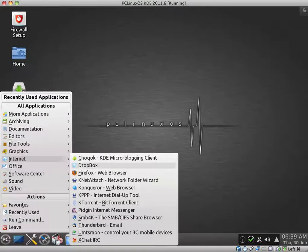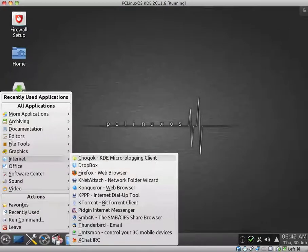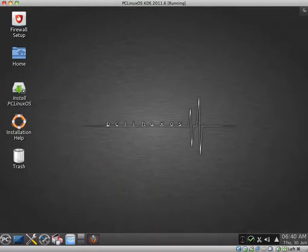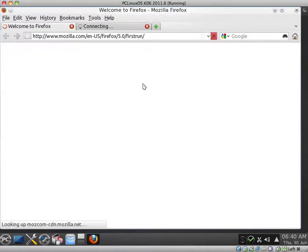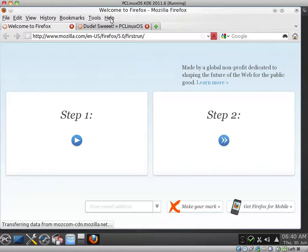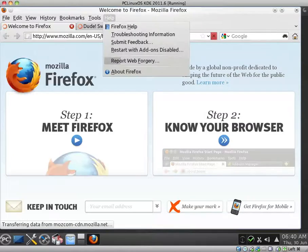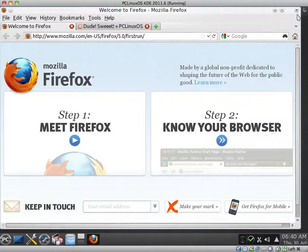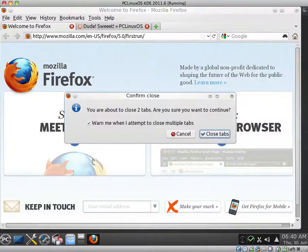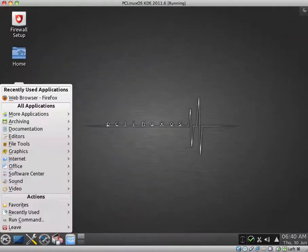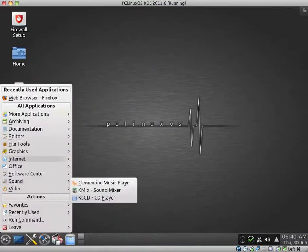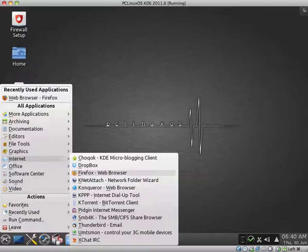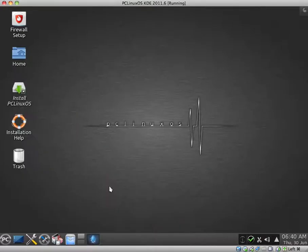Under Internet, they give you quite a few different options. Choqok KDE Micro Blogging Client. Dropbox. I like that. I believe it has Firefox 5. Yep, it looks like Firefox 5. And I believe they also bundle a few other internet browsers. Knet Attach. Konqueror.